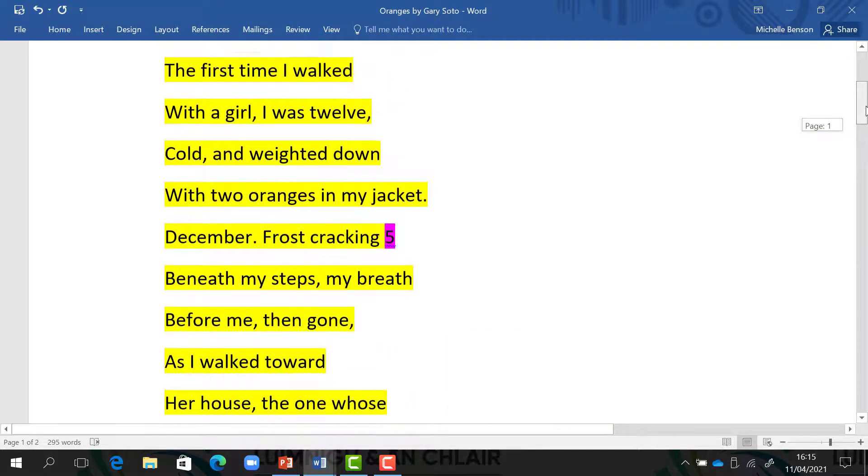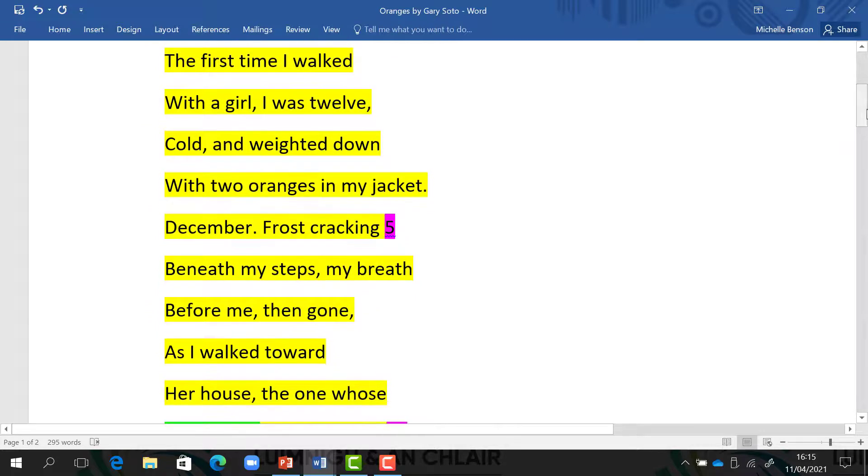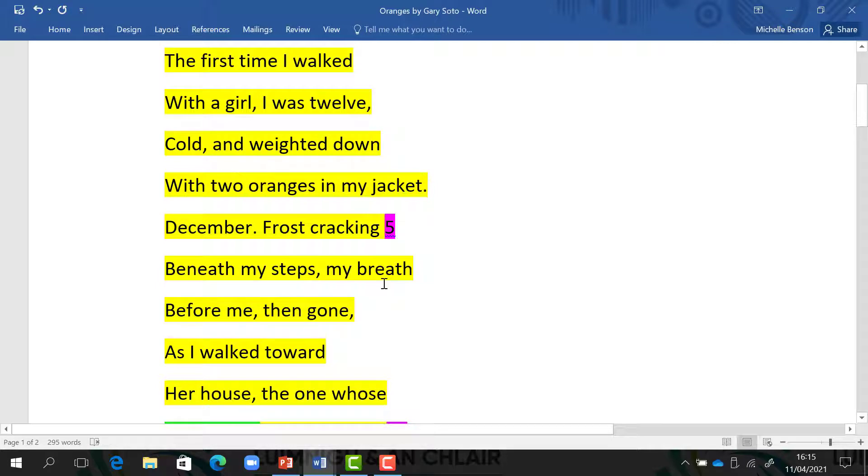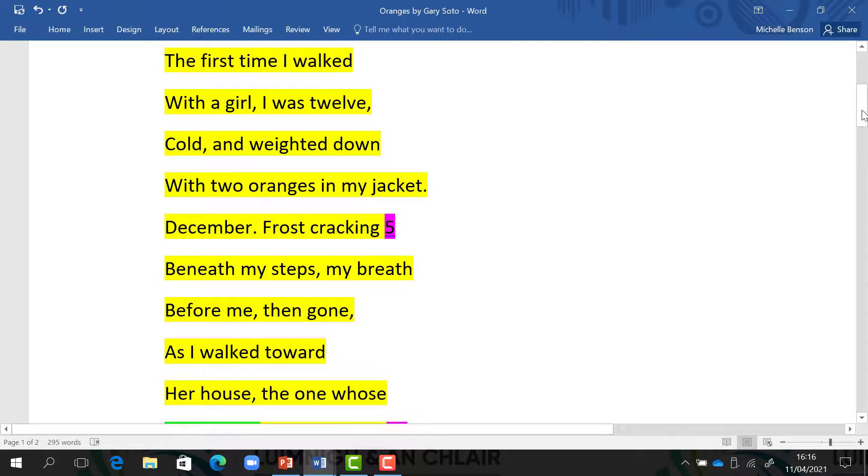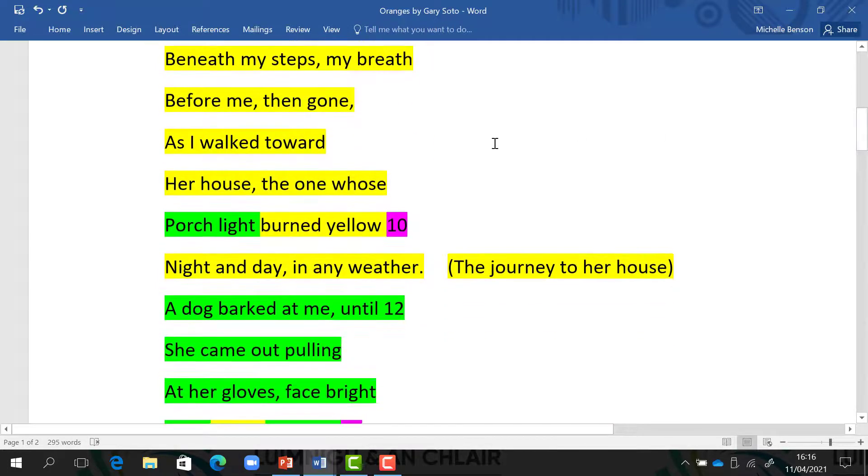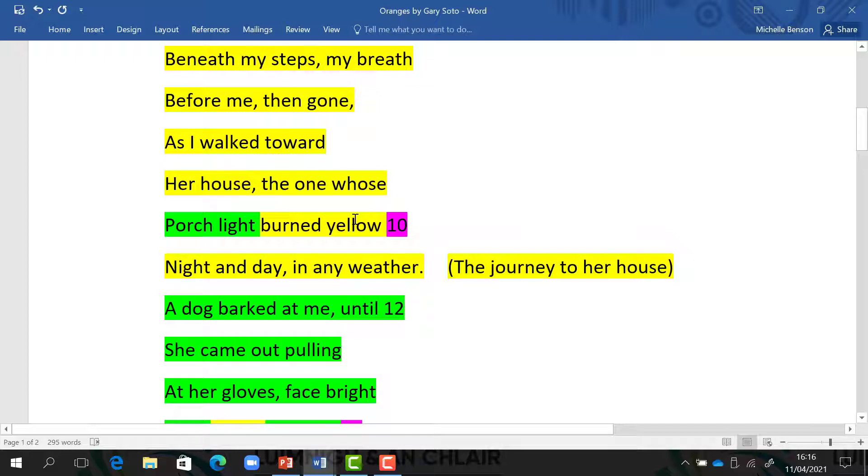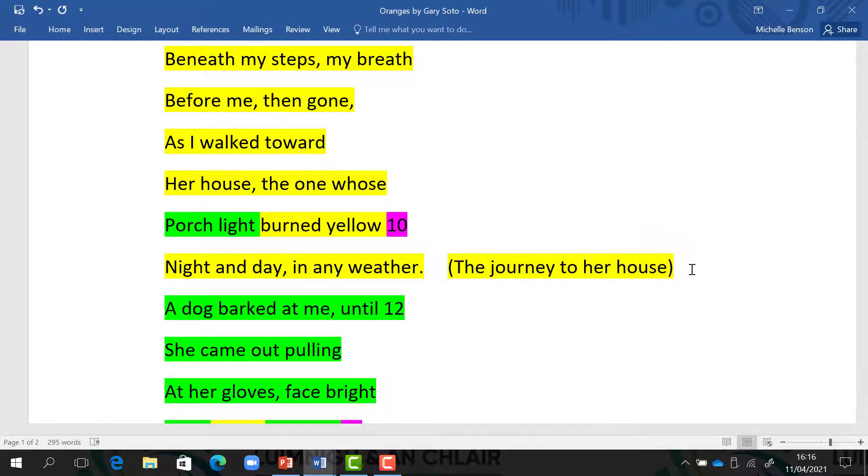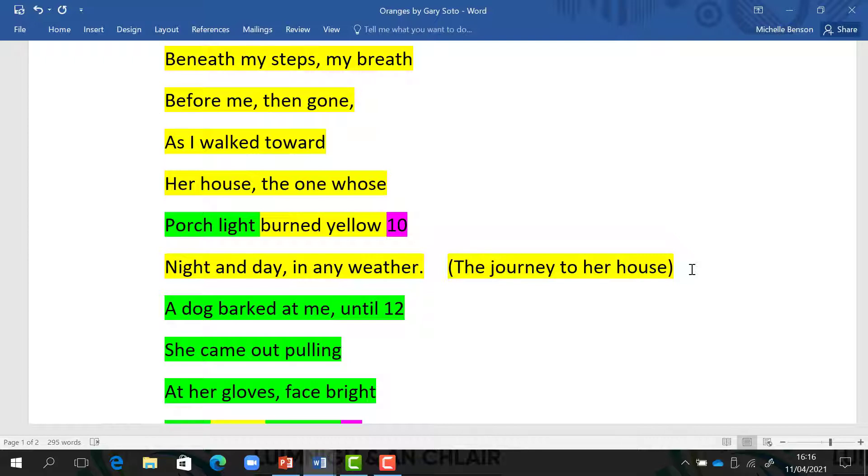So he describes the weather. We know that it was winter time. He talks about the frost crackling beneath his steps. He could see his breath when he breathed out. And we also learn about the girl's house always had a light on outside her front door, night and day in any weather. So something just to think about: if you were to make a small movie of this first section, what details would you show? Also think about what are the thoughts that he has as he goes on this journey to the girl's house.